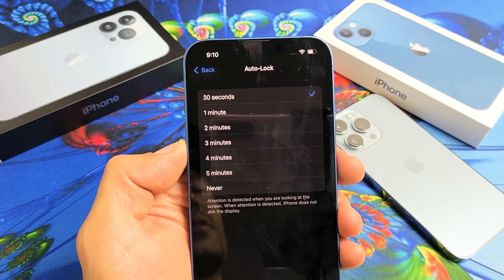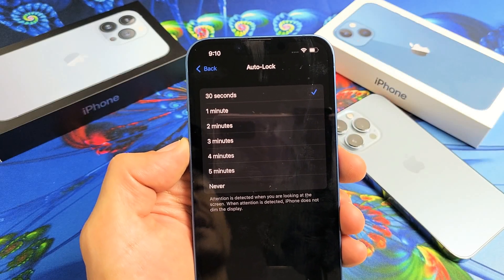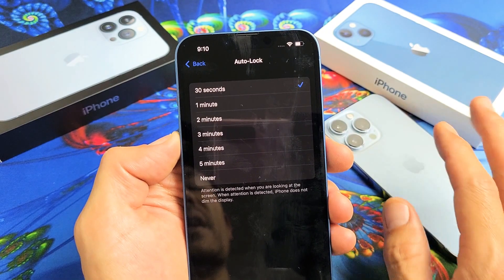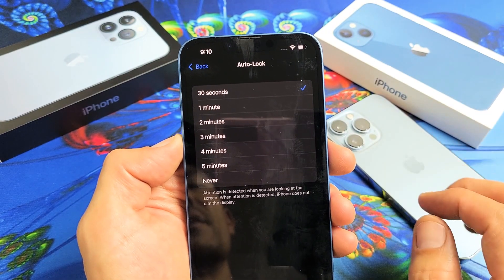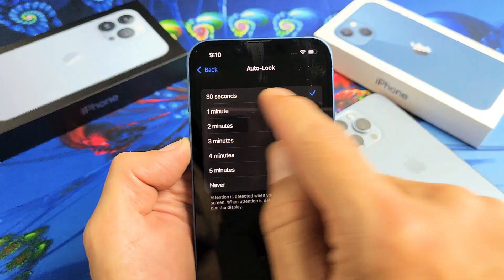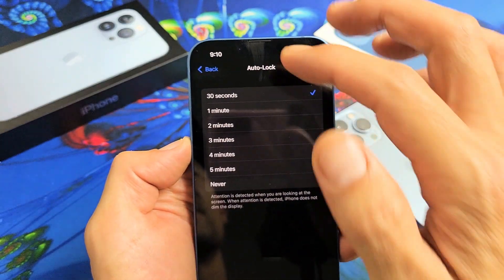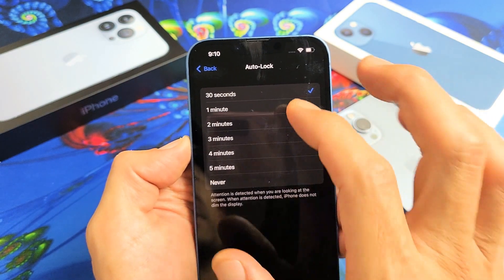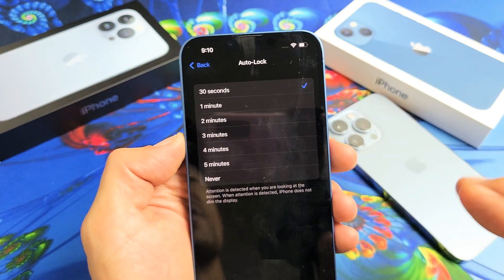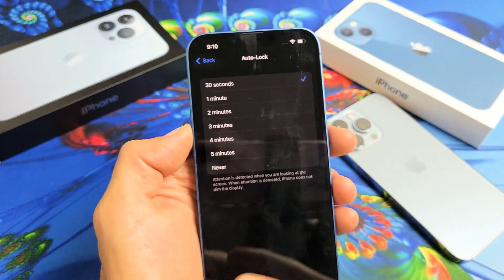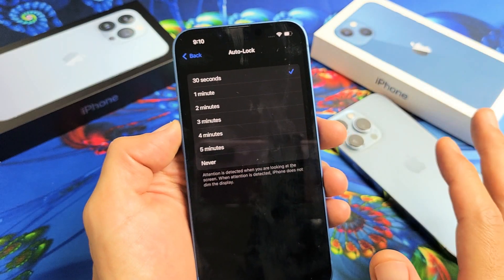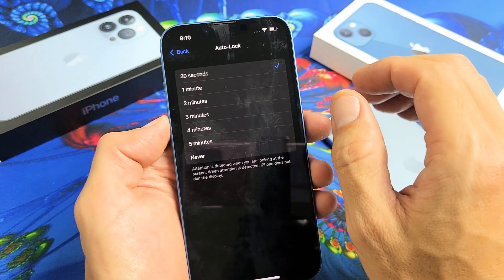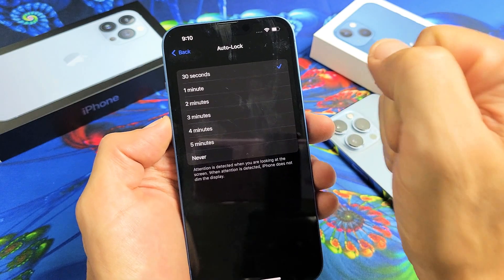I'm going to show you how to change the screen timeout time — or what Apple calls auto lock — on any of the iPhone 13s. By default it's set to 30 seconds, but you can go all the way to never. So basically it's on 30 seconds right now, and after 30 seconds of no activity the screen will dim, then turn black and lock, or basically sleep.